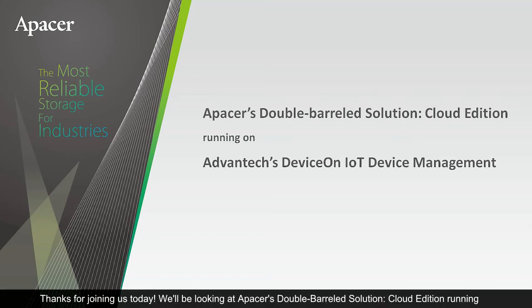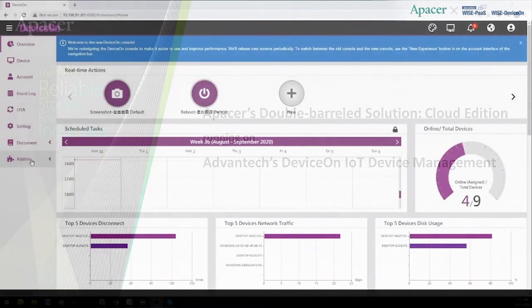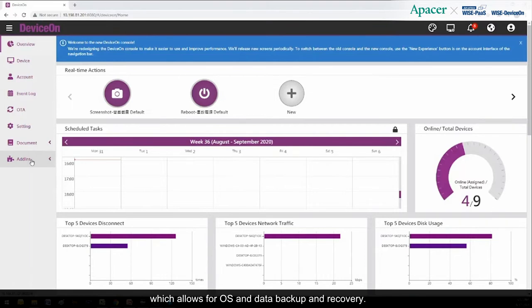Thanks for joining us today. We'll be looking at Apacer's Double Barreled Solution, Cloud Edition, running inside Advantech's Device-On IoT Device Management. One of the Double Barreled Solution's newest features is Core Snapshot, which allows for OS and data backup and recovery.